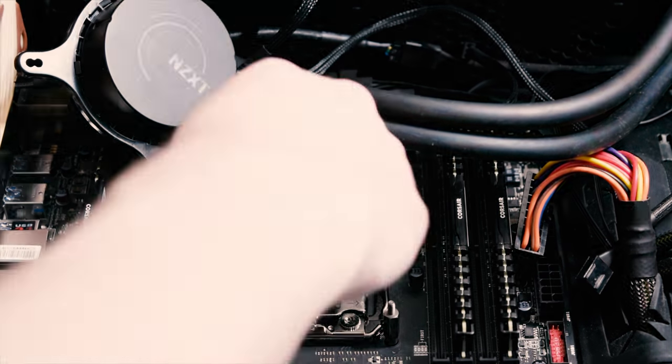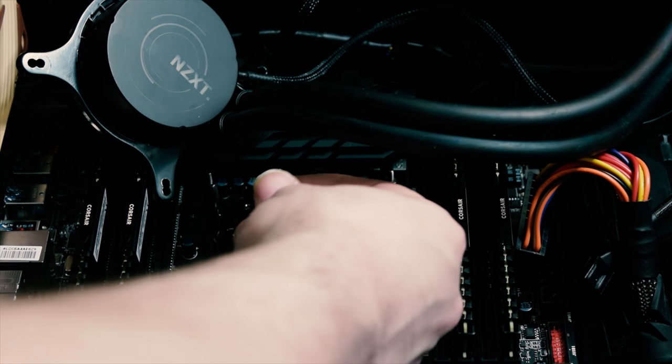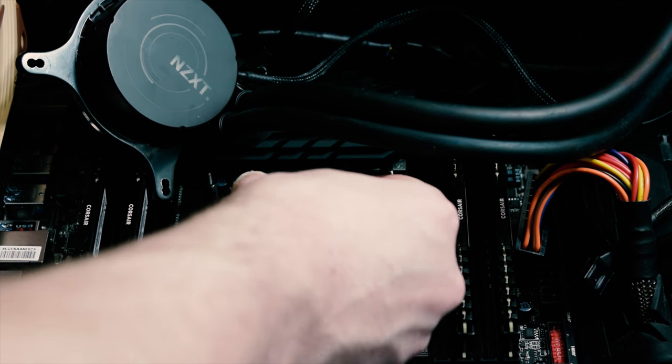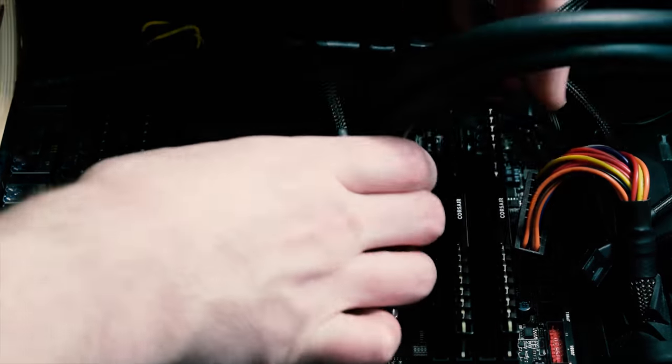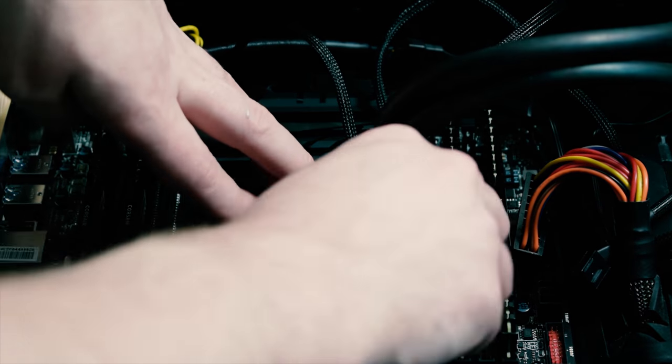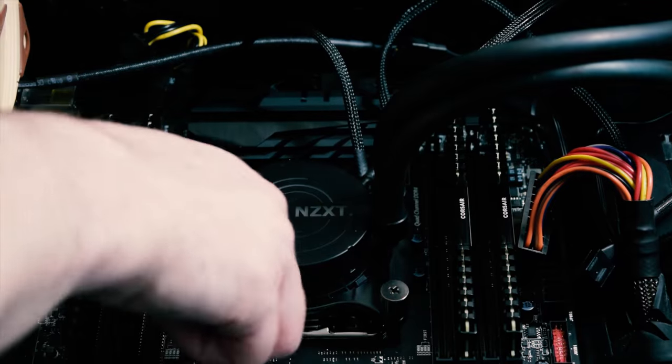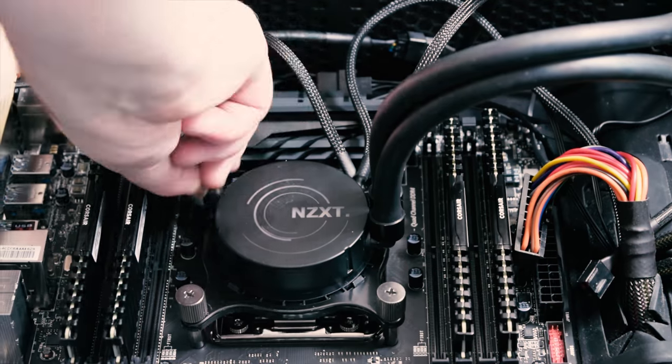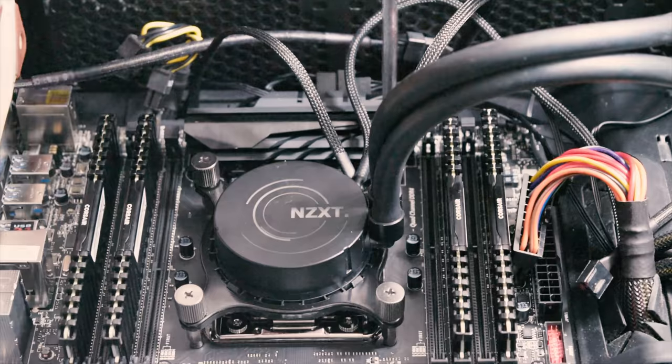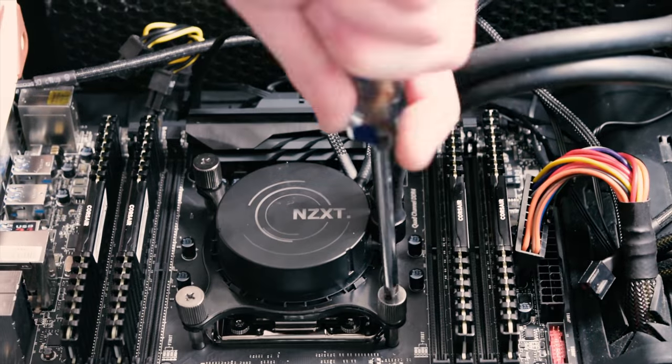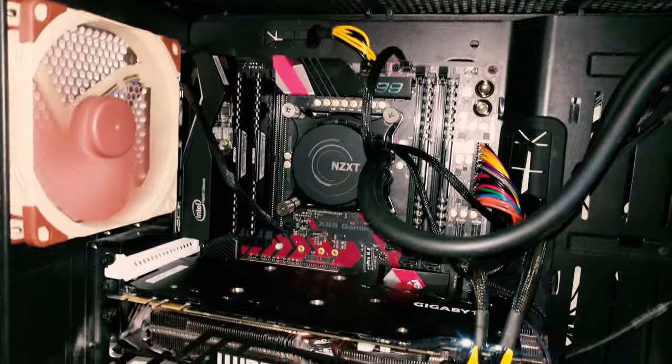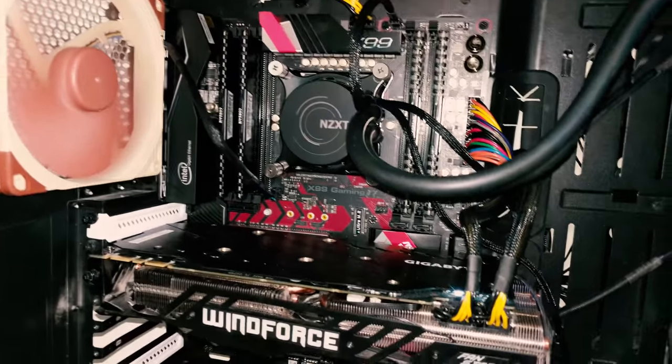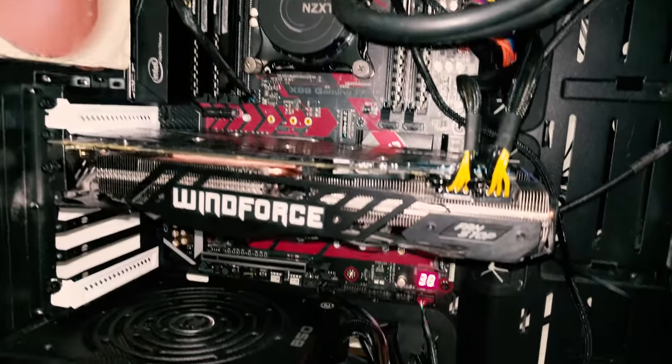It was the MSI X99A SLI Plus, and it did good except I really enjoy overclocking, and I believed that the power delivery circuitry was a little underwhelming. So I upgraded to the ASRock X99.